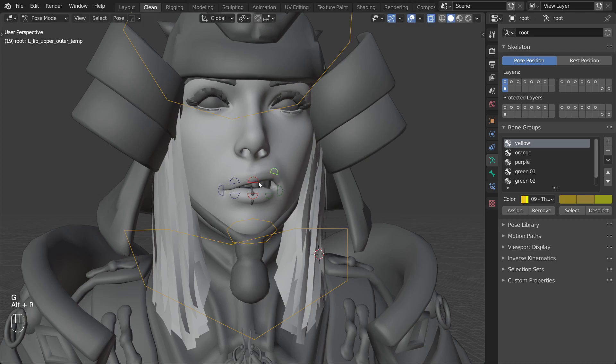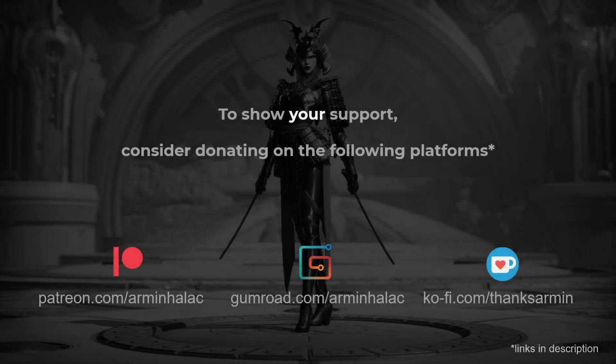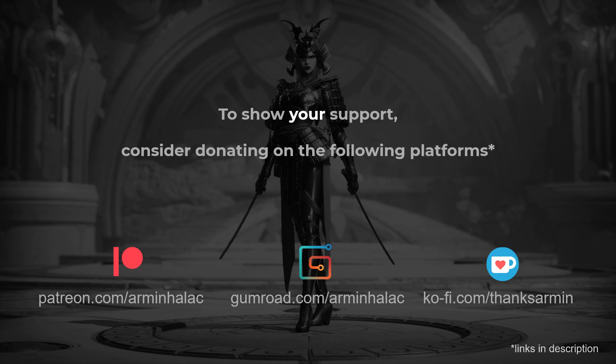And lastly if you learned something from these videos and would like to see me make more consider subscribing and maybe supporting me on one of the platforms listed below. Thank you for watching and see you in the next one!